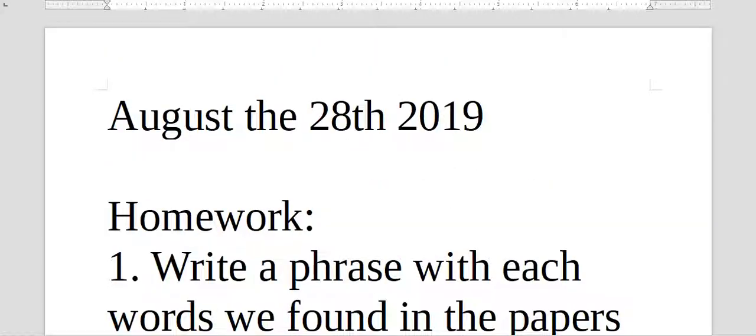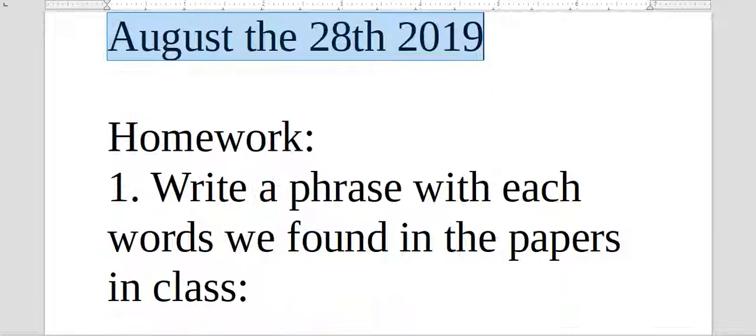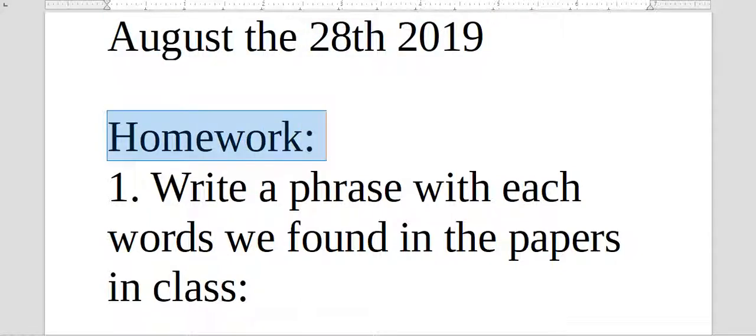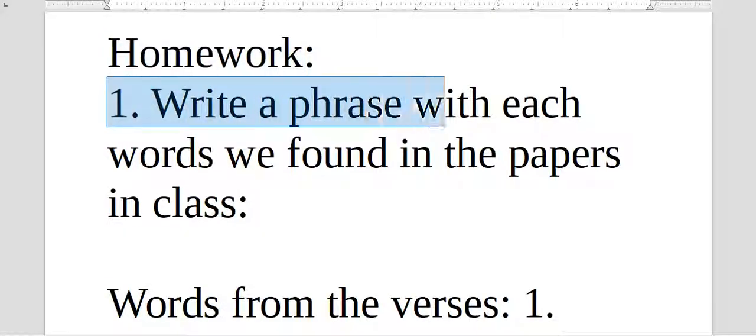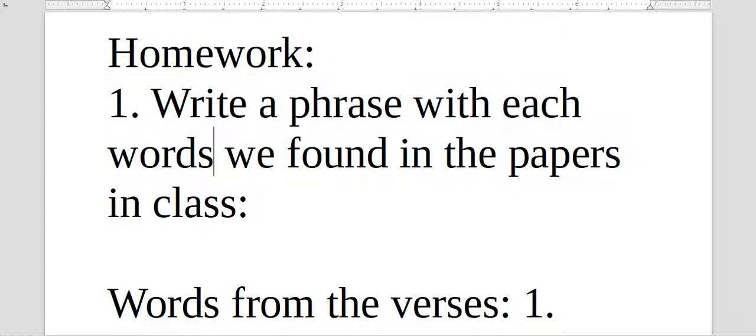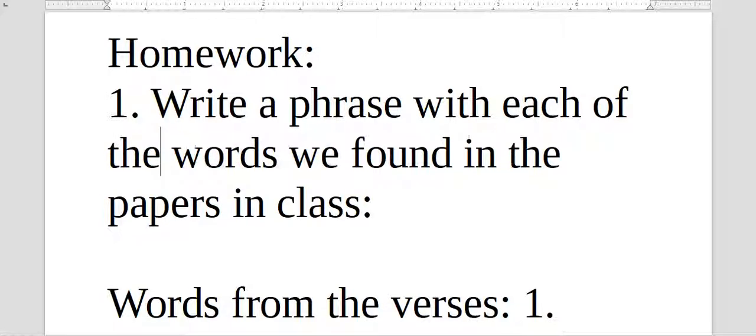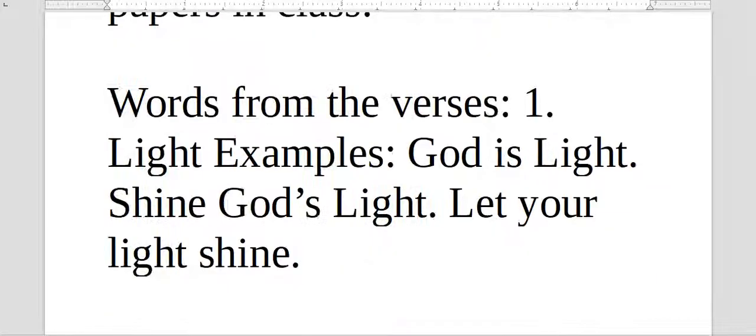This is Pastor Timothy. We're going over a review of August 28th, 2019, our class at Igreja Batista Redenção. Our homework, the first thing: write a phrase with each of the words we found in the papers in class. We placed the various papers from propaganda in groups to identify the vocabulary we had in our class.